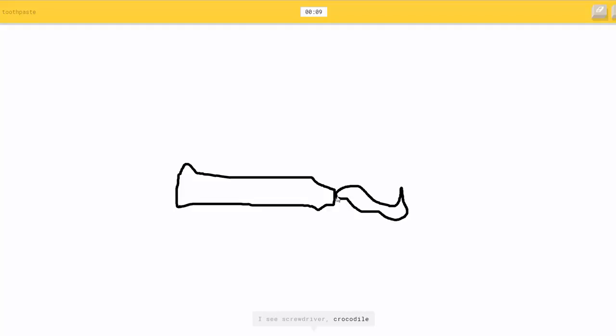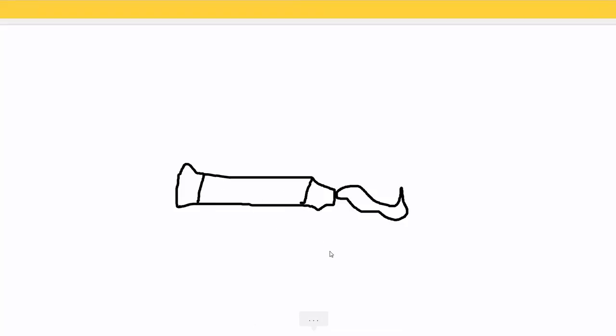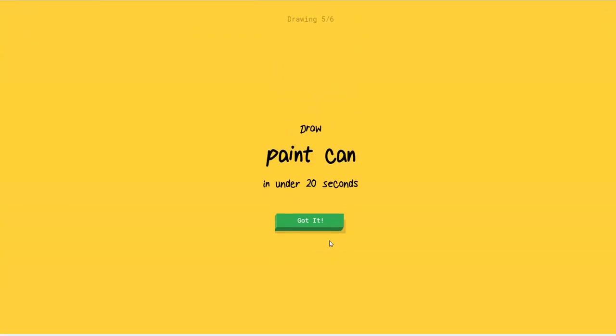And then I see a screwdriver, or crocodile, or belt, or trumpet. So I know. It's toothpaste. It totally is!